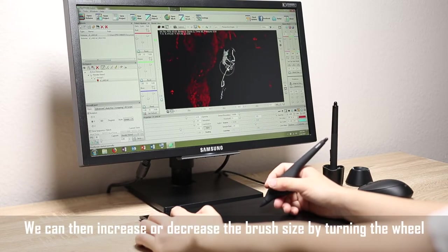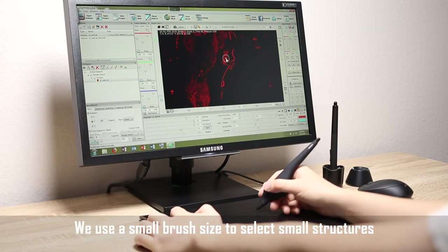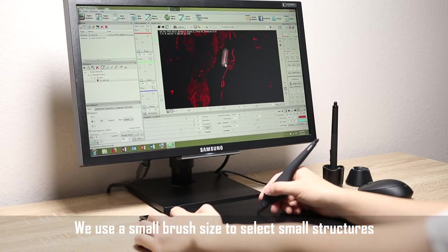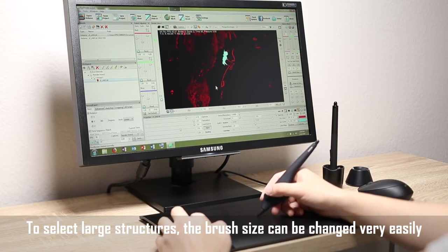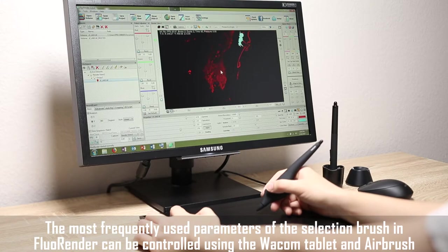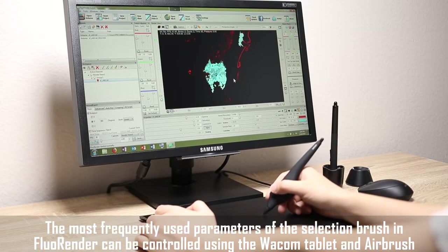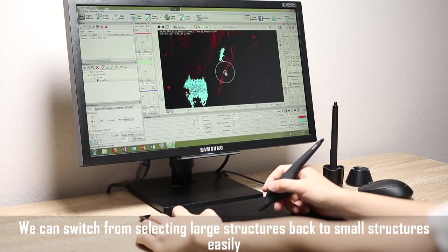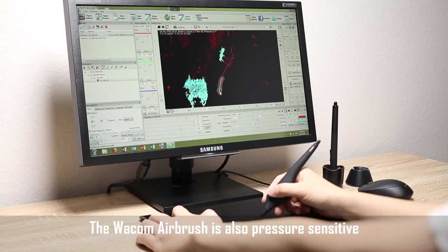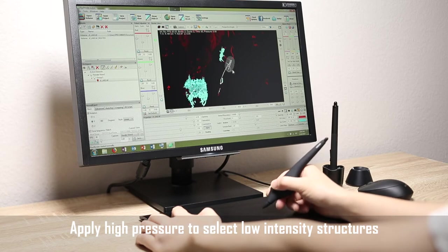We can then increase or decrease the brush size by turning the wheel. We use a small brush size to select small structures. To select large structures, the brush size can be changed very easily. The most frequently used parameters of the selection brush in FluoRender can be controlled using the Wacom tablet and Airbrush. The Wacom Airbrush is also pressure sensitive — apply high pressure to select low intensity structures.